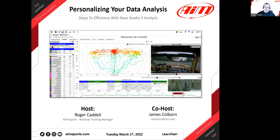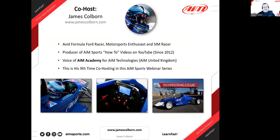When we talked about it, we're production now. So we've decided the next series of webinars is going to be about using Race Studio 3 and using it better. And we're lucky to have James Colburn join us today. The topic he's going to talk about is personalizing your data analysis — taking that data, downloading it with Race Studio 3, and how do you personalize and set it up to be more efficient with your Race Studio 3 analysis. I'd like to welcome James here. James, this is your ninth time co-hosting with us.